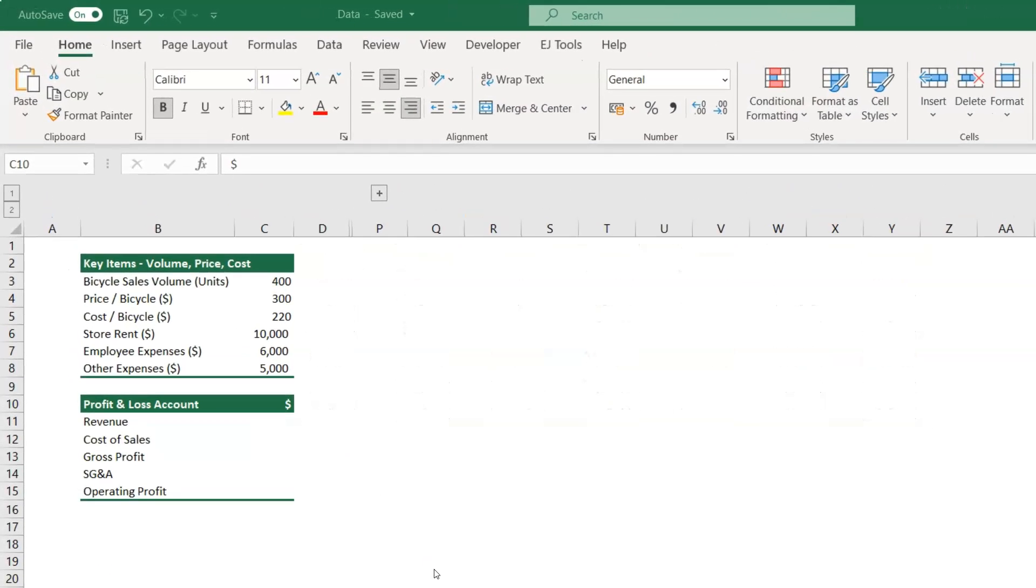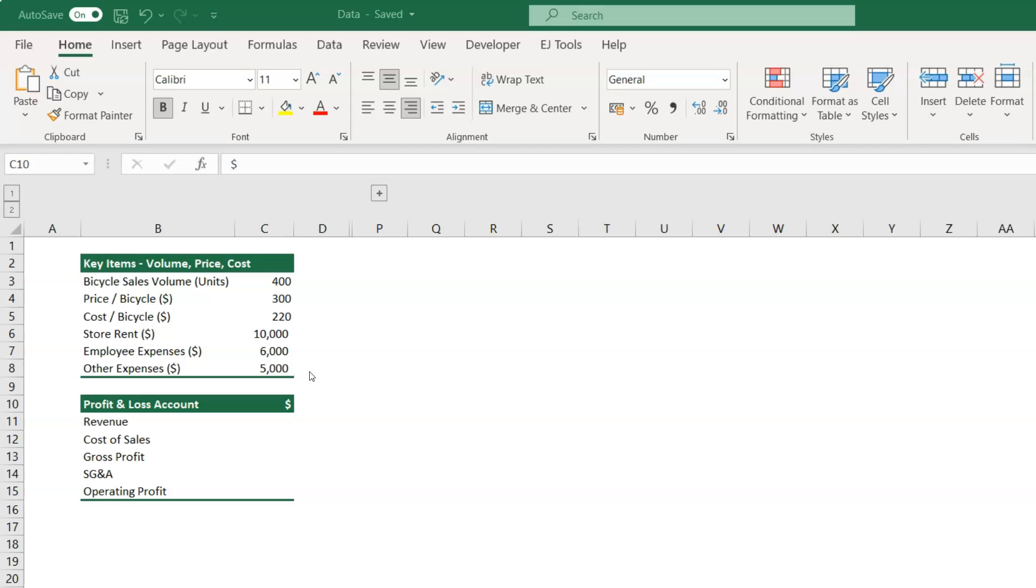Let's say you have a bicycle store and here's the sales for the previous month. Now, you want to analyze how changes in the price and sales volume affect the profitability of this store, so that you can adjust your sales strategy for an optimum performance.